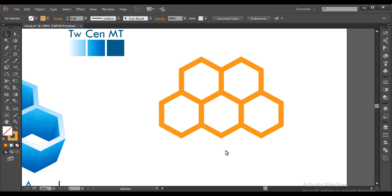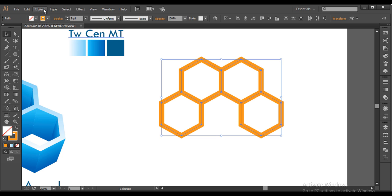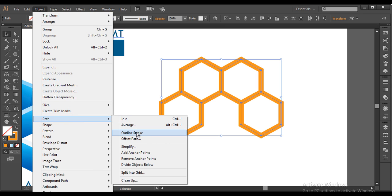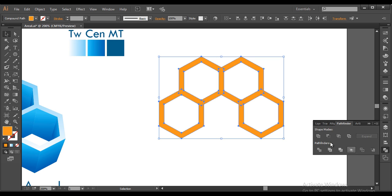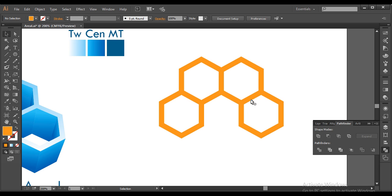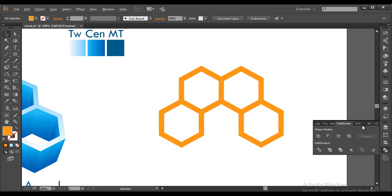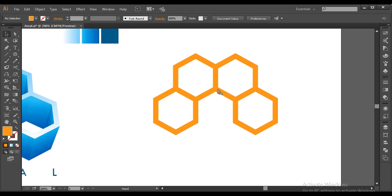Select this piece and delete it out. Then select everything and go to Object > Path > Outline Stroke — this converts it into a filled object. After that, go to Pathfinder and combine it so this is now one single object.